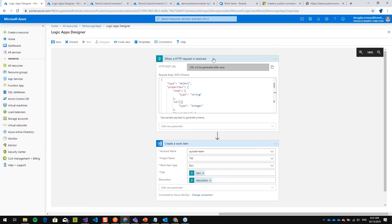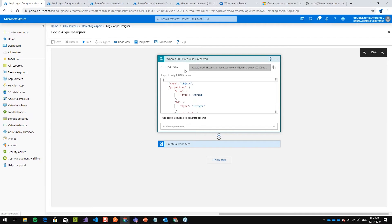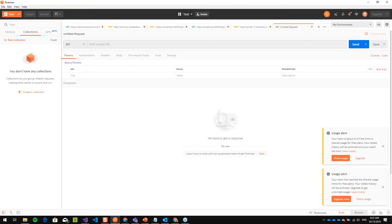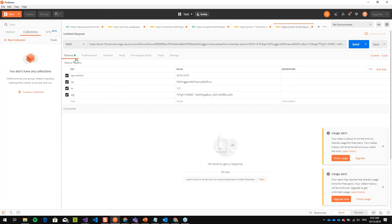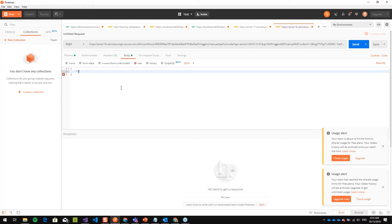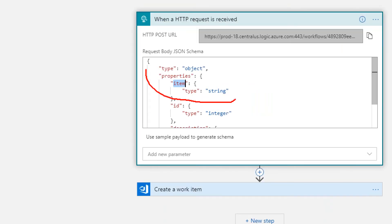I've basically created a workflow that will receive some data and perform an action. I'll save this Logic App. Once saved, an HTTP POST URL is generated — this is the endpoint for my Logic App. I can copy it and test it using Postman to execute the actions.